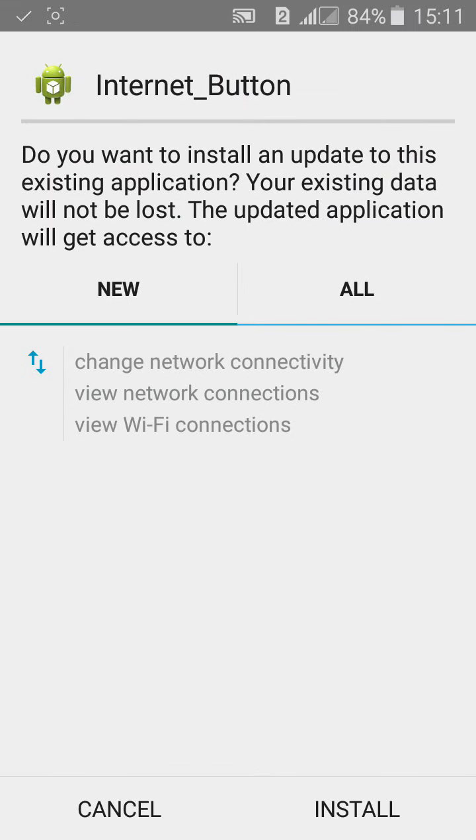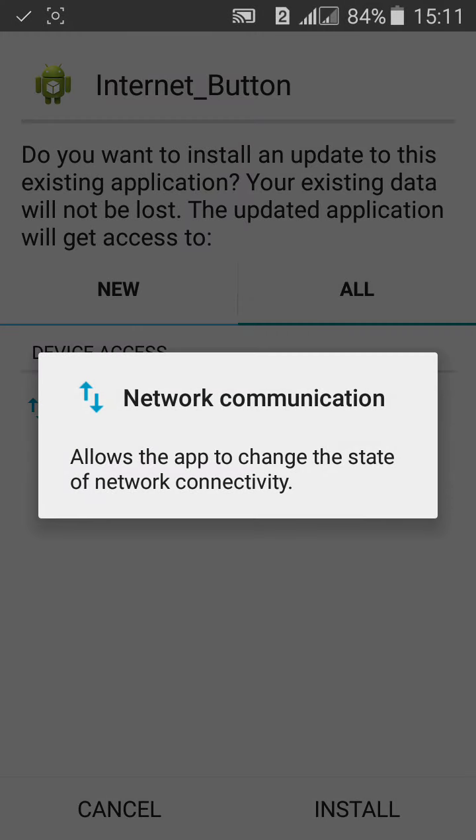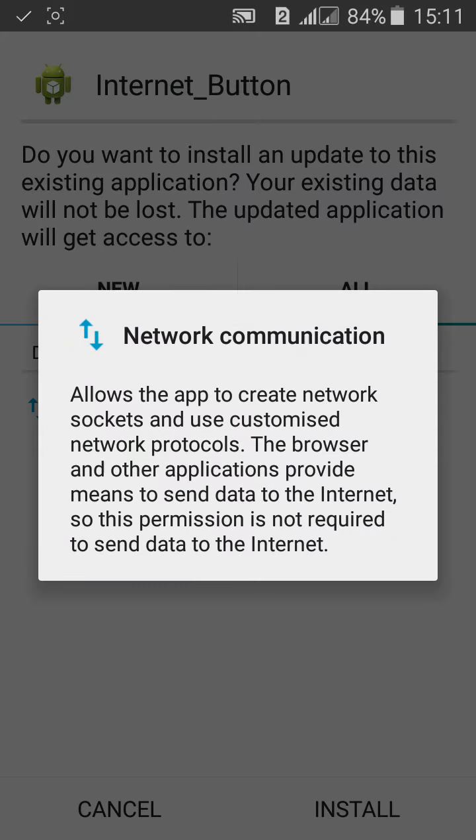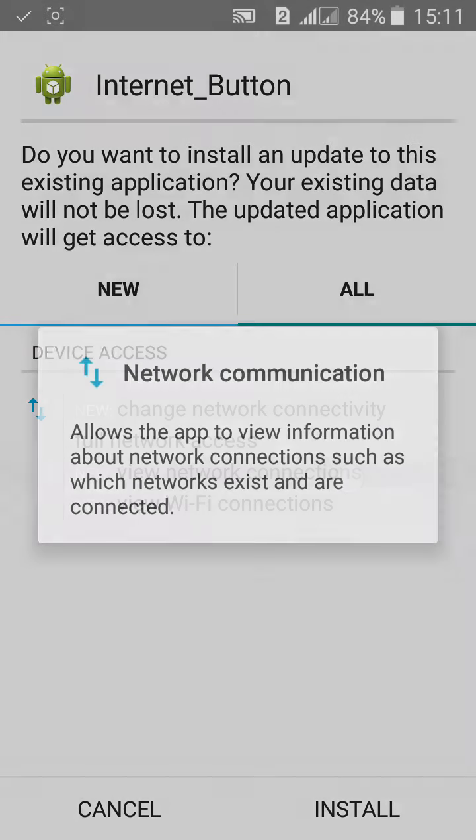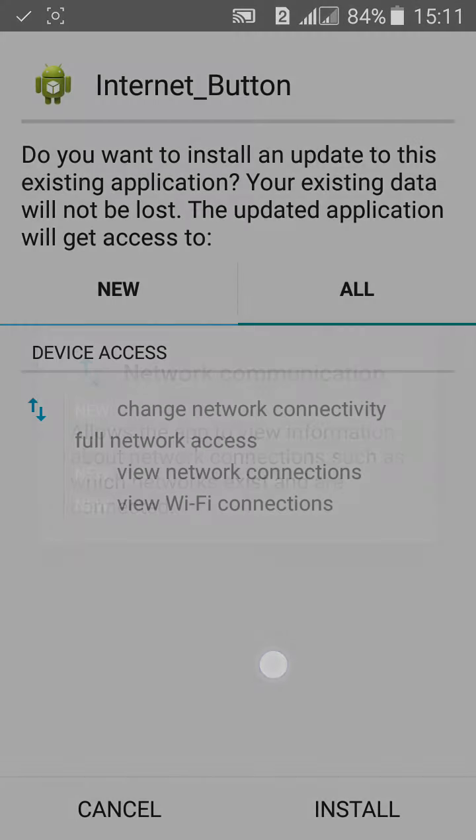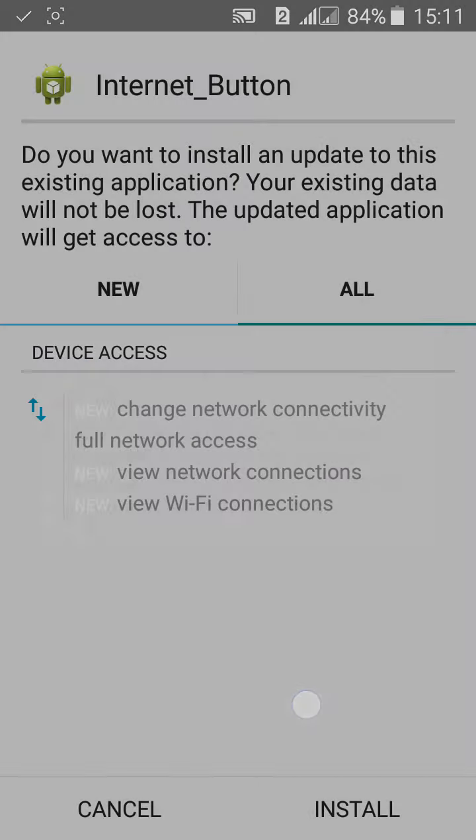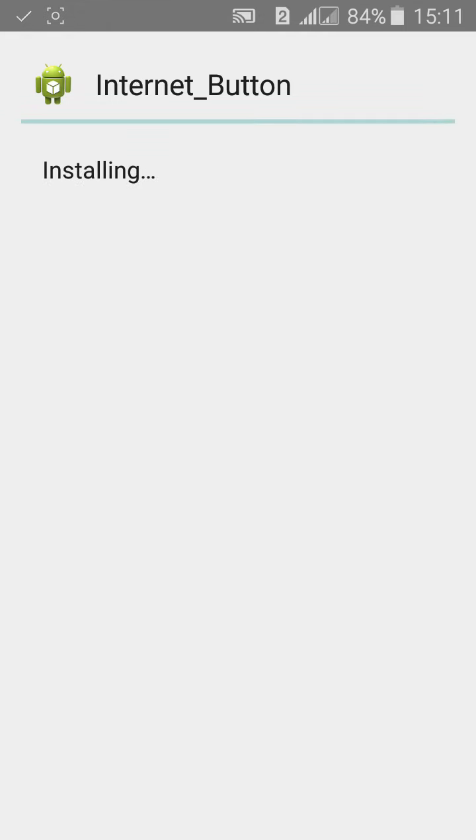The first one changes the network connectivity, full internet access, view network connection, and view WiFi connection. Then again install it and open.